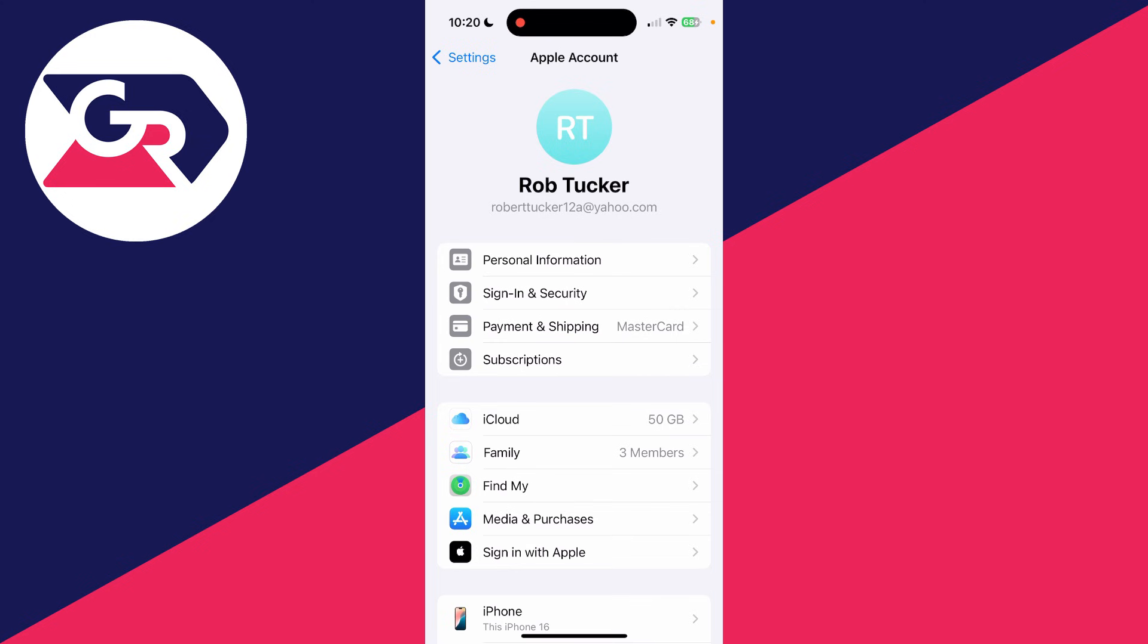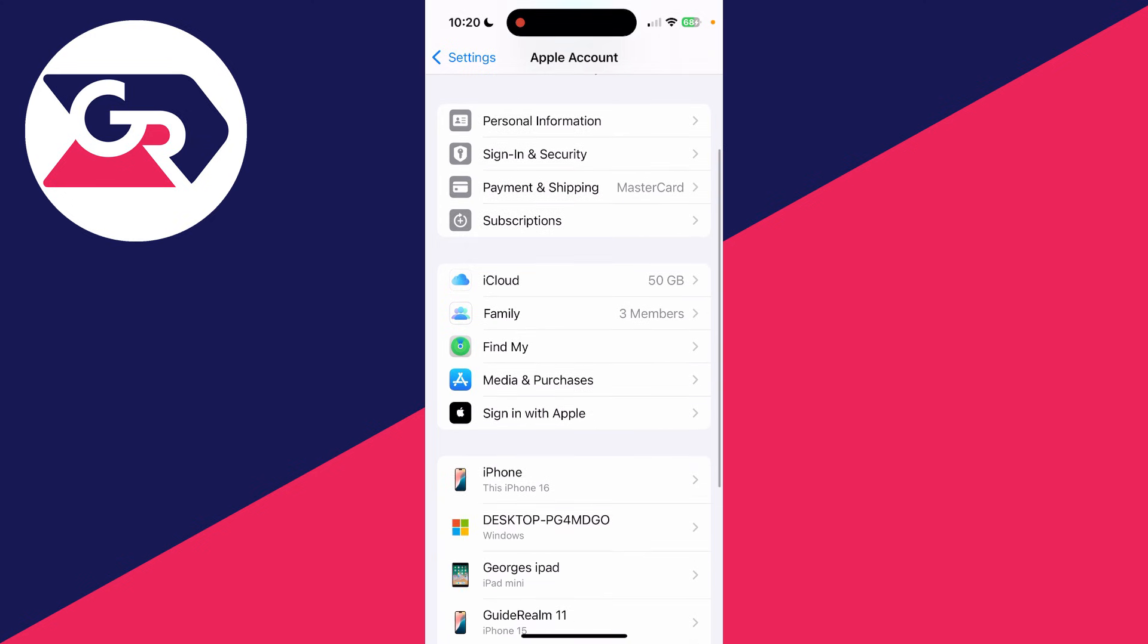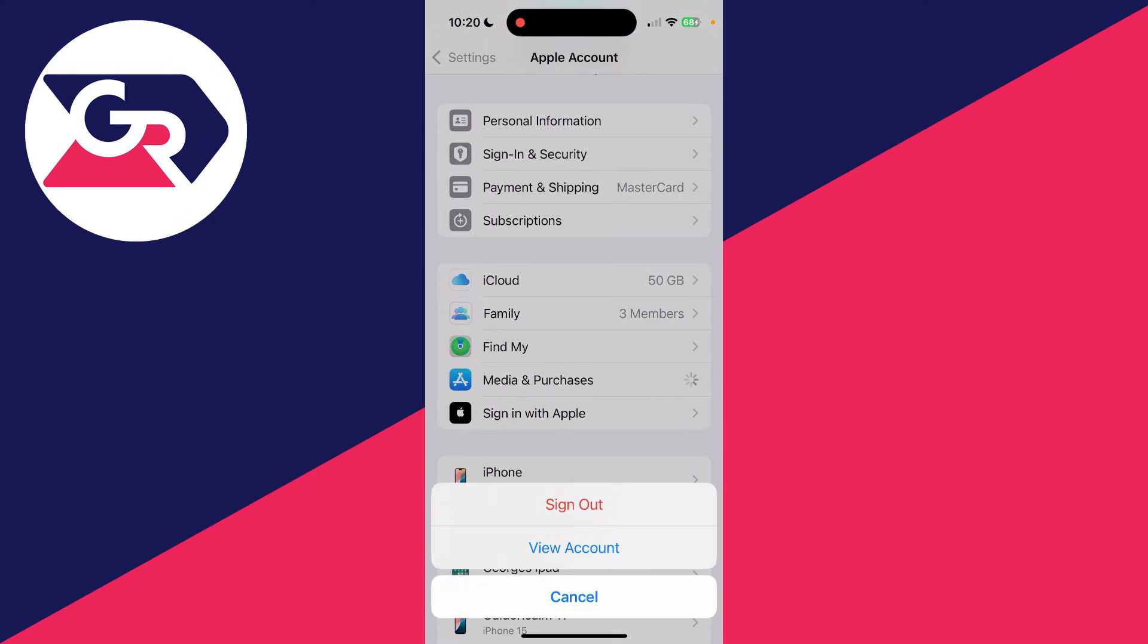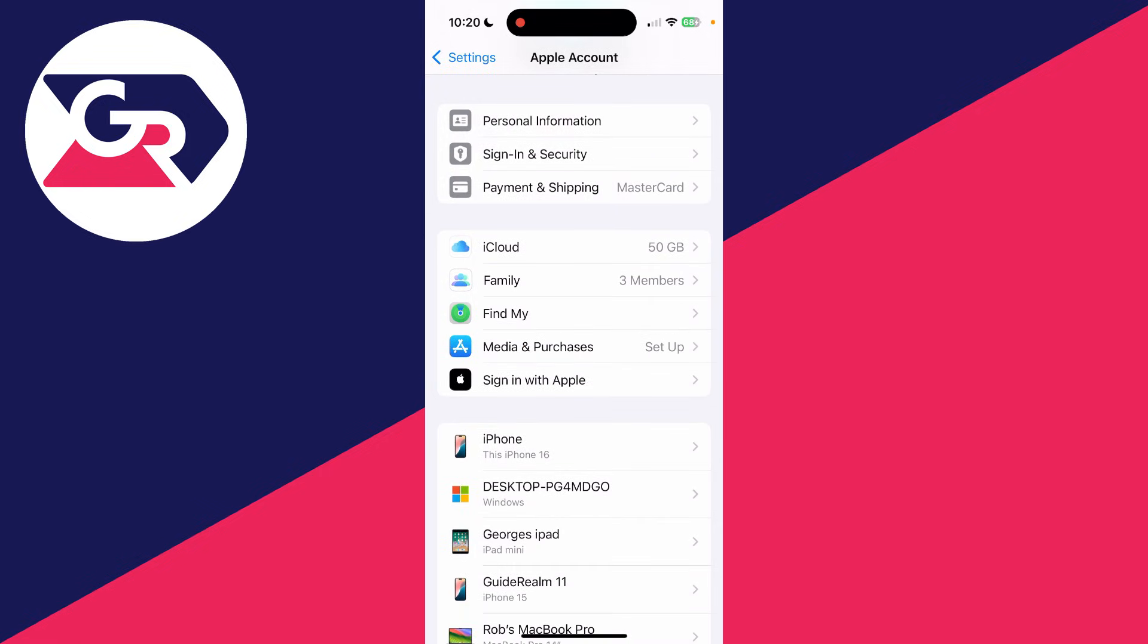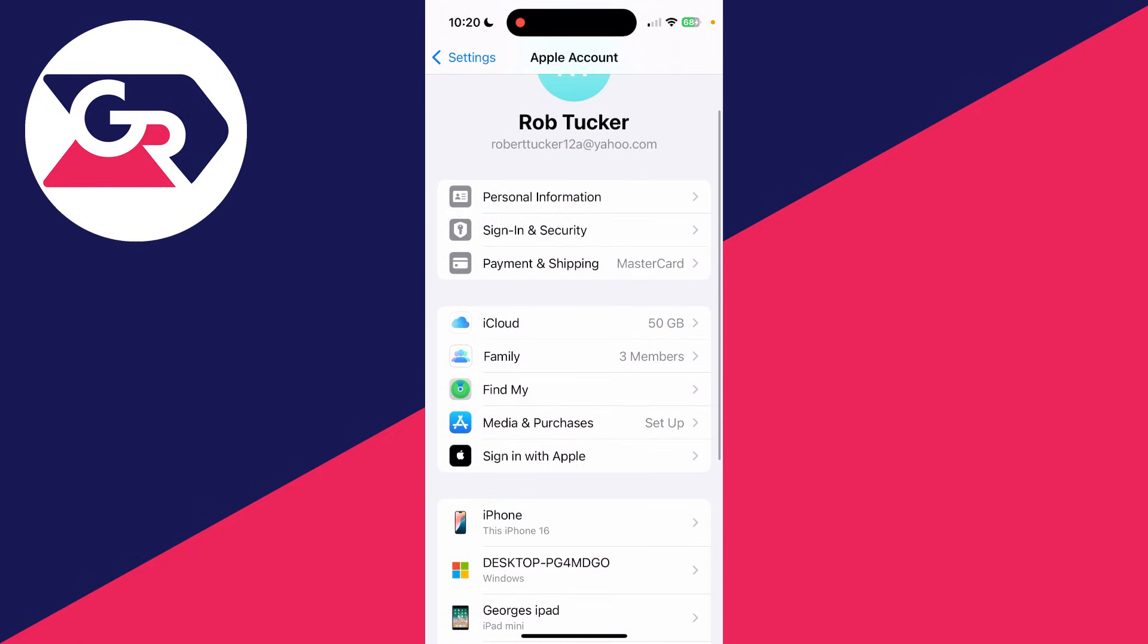To do this, first of all, in this page here scroll down and find Media and Purchases and tap there. What you need to do is tap on Sign Out and confirm the decision. That will sign out this Apple ID from the App Store. You can still use it for iCloud though.